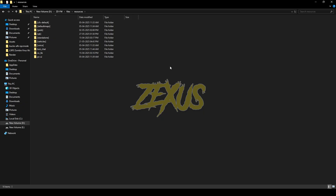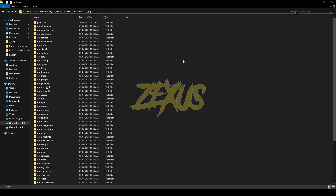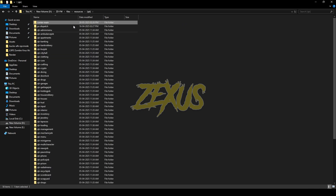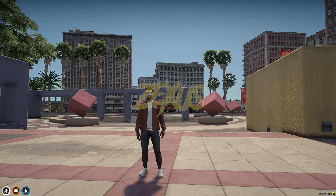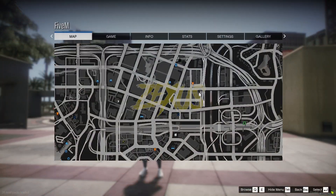After downloading it, we just need to extract the file into our FiveM resource folder. I'll be extracting it over here just like this. Now rename the file and remove 'main' from the name. That's it for the installation part — now let's start the server.